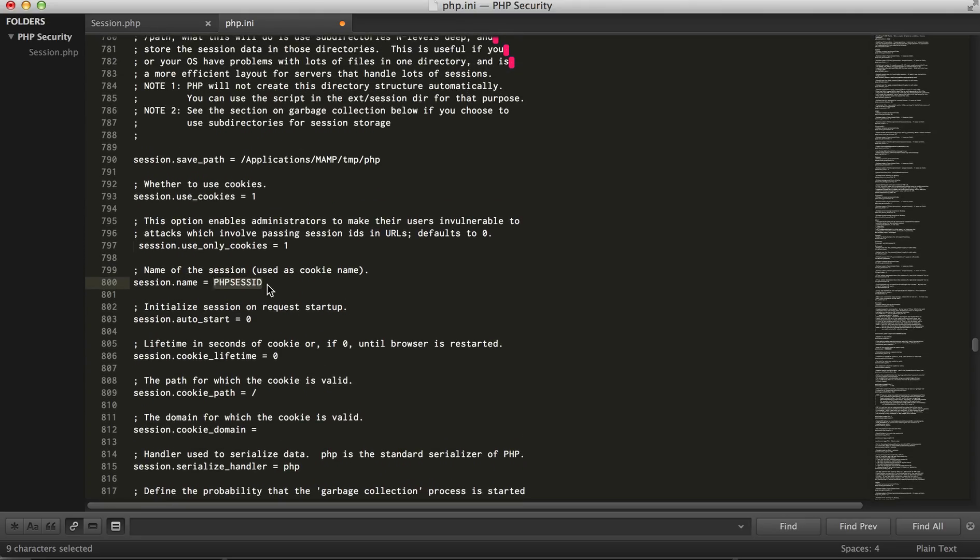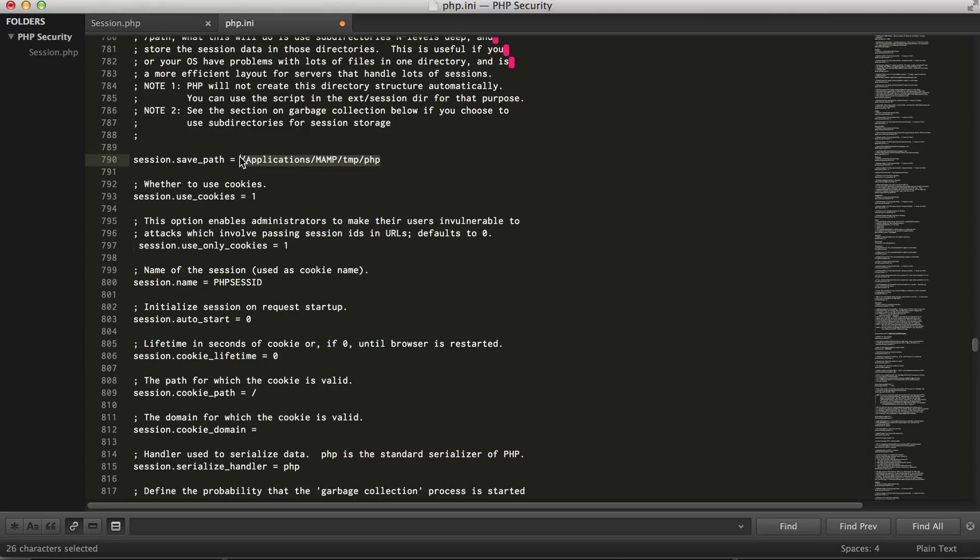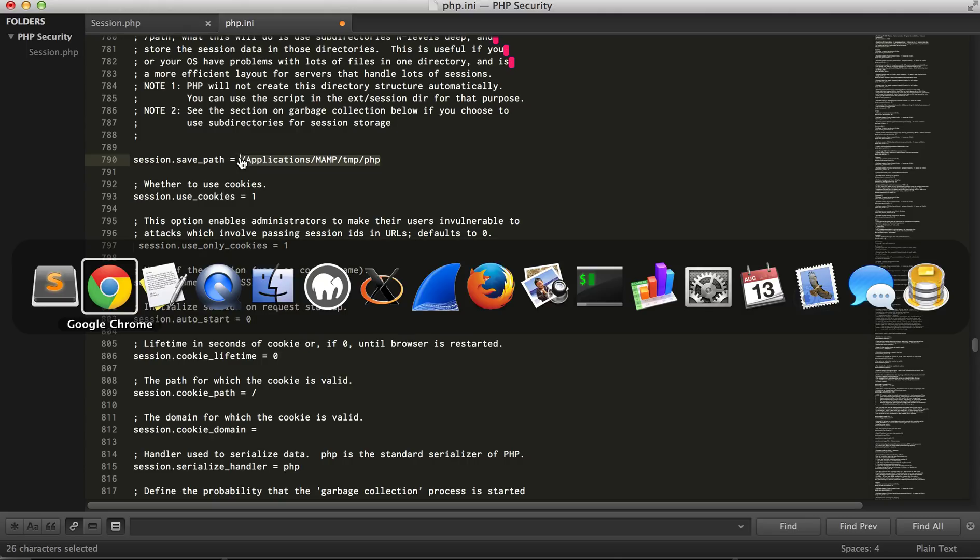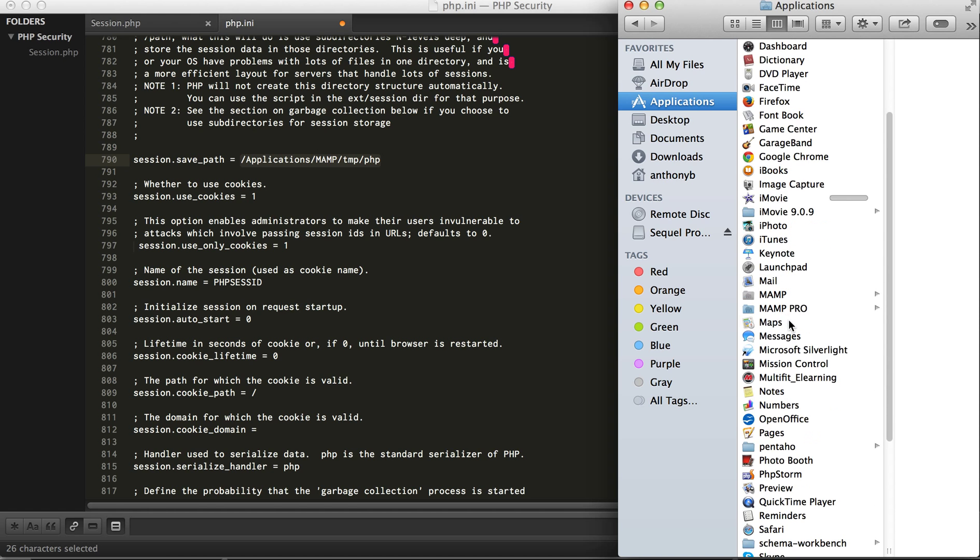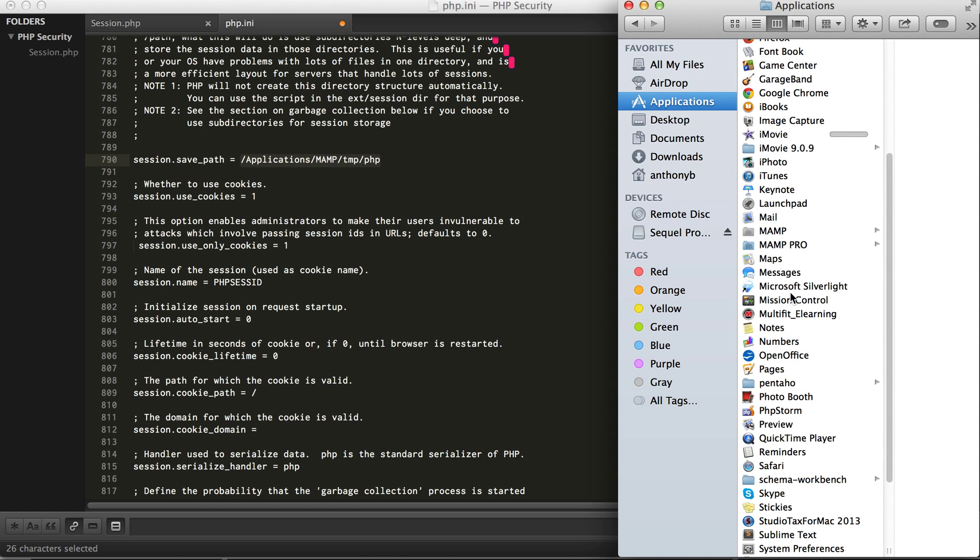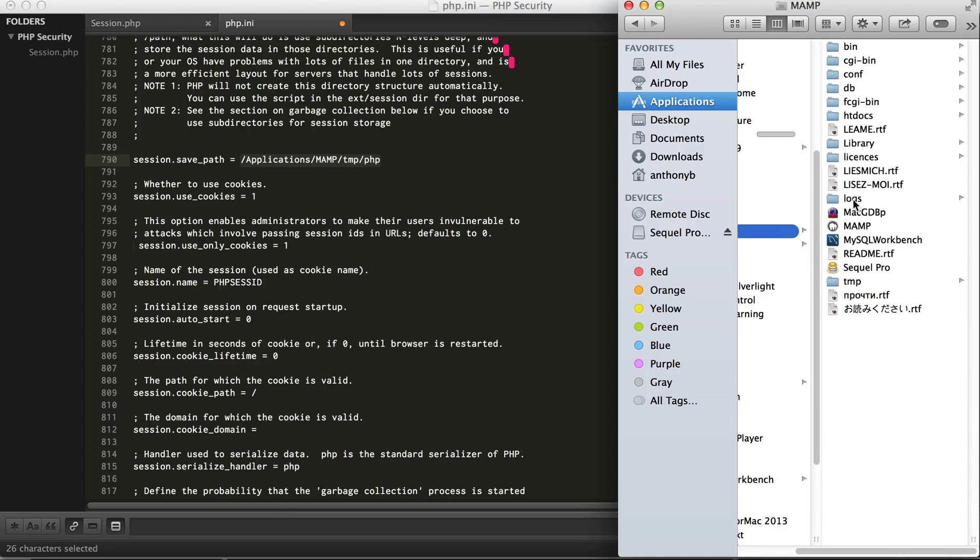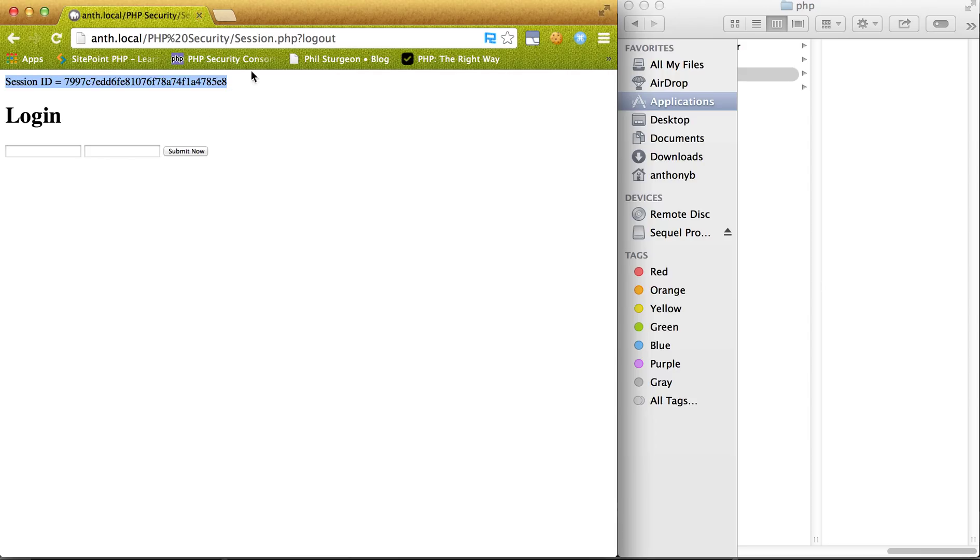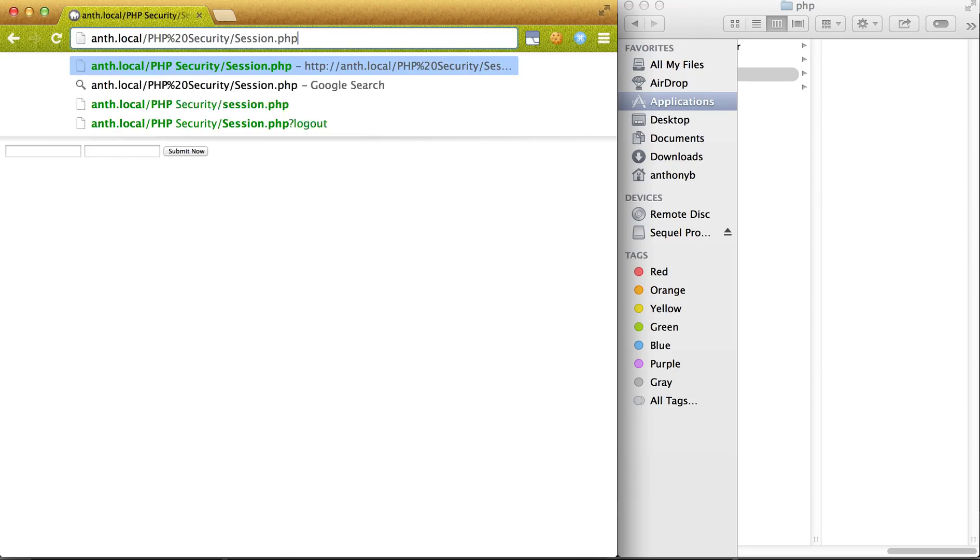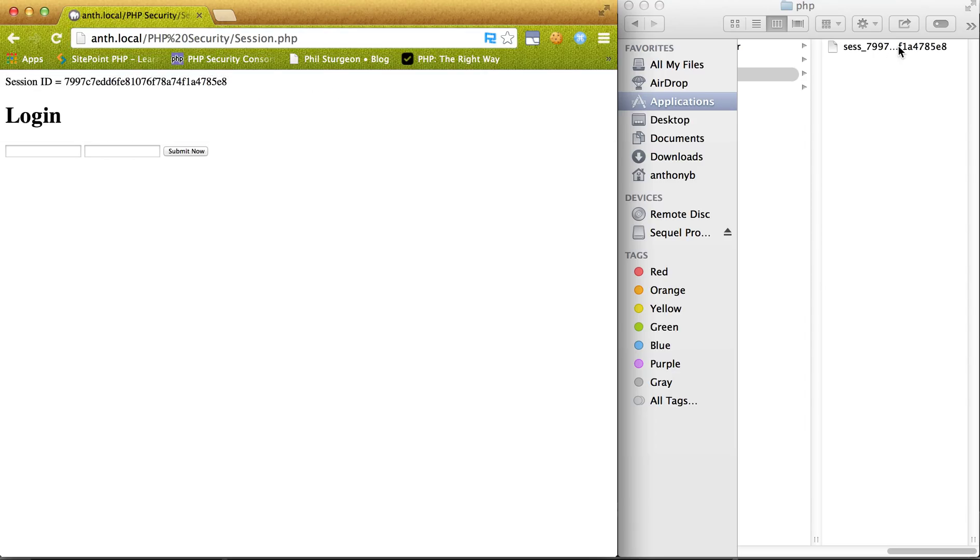So let's go ahead and see where the session is actually created. So applications MAMP temp PHP, so applications MAMP temp PHP. So because I used the logout it actually destroyed that session. So we go back to this page again, you'll see it's created with the exact same ID as we saw before. And also if we close the browser.